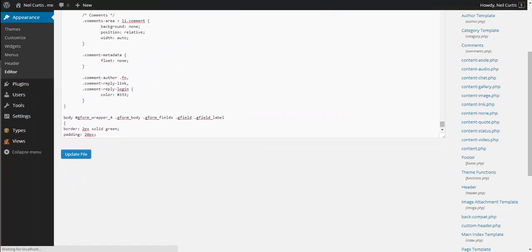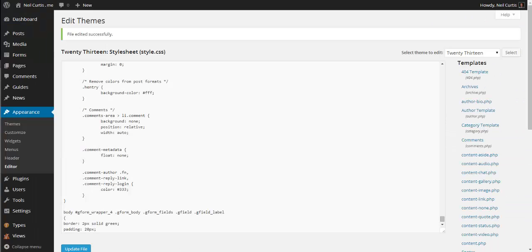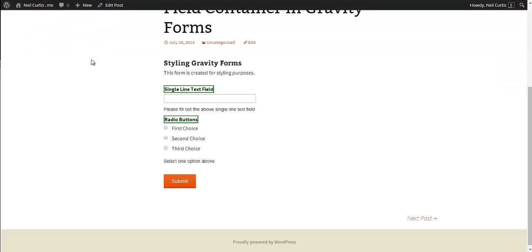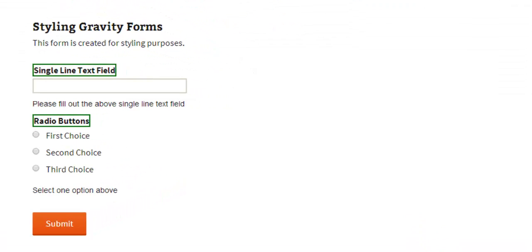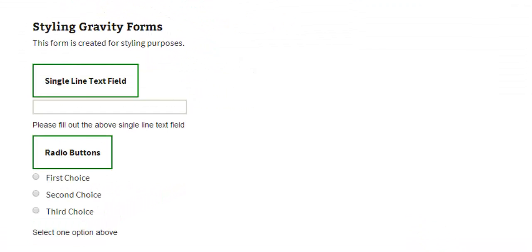Of course you can do a lot more complex stuff or nicer stuff with CSS, but we're just showing you how to target these fields. Now if we refresh our form, we've got some padding around it.